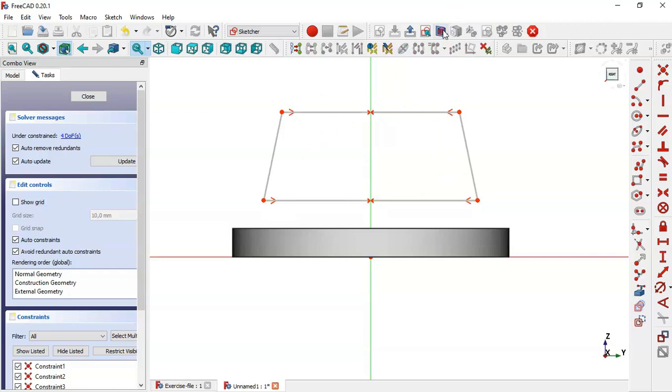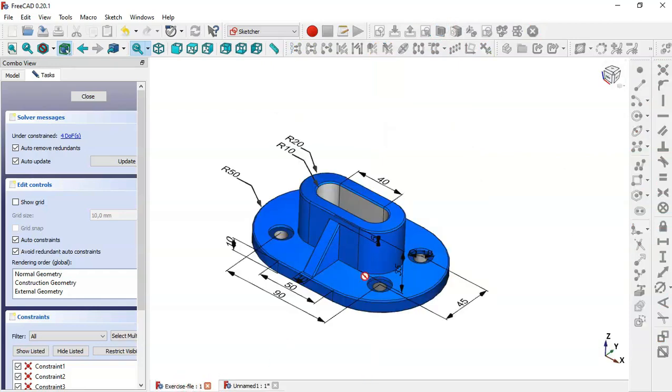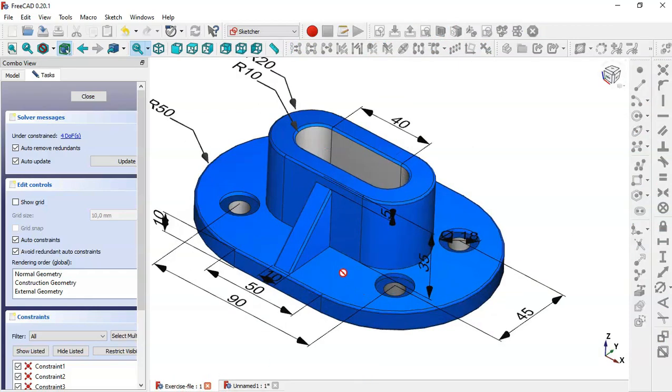So now let's give dimensions to the sketch. Switch to section view by clicking this icon, and we can see that the pad of this part is 10.